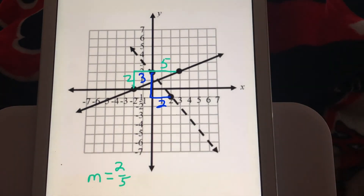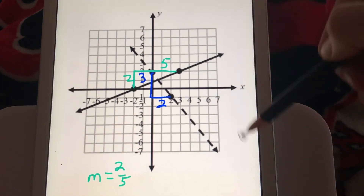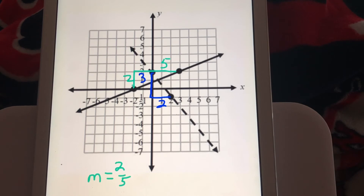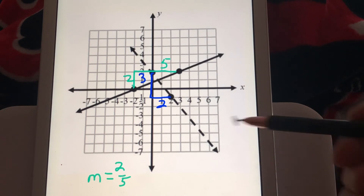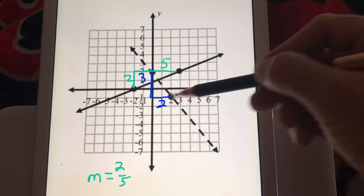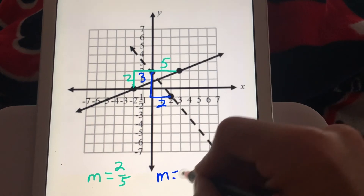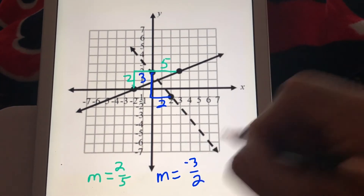The slope of the dashed line is negative because it's going down from left to right — that's good. We need a positive and a negative slope for perpendicular lines, but they need to be negative reciprocals, not just different signs. The rise here is 3 and the run is 2.